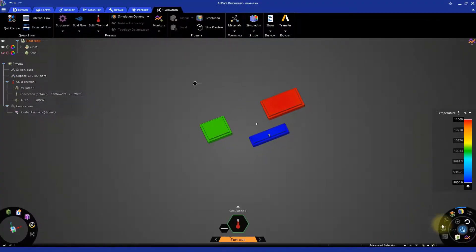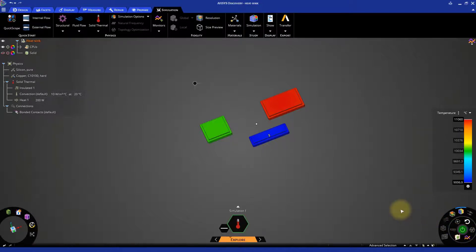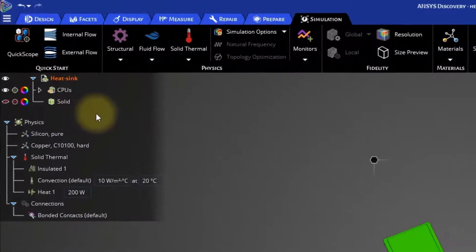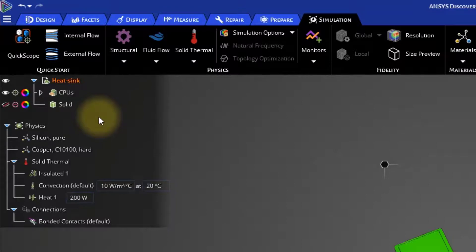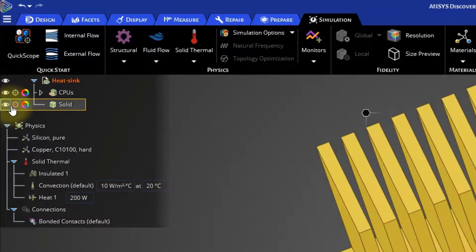Now, click again on the same button to stop the simulation. Go to the Model Tree and make the heat sink visible and include it to the simulation by simply clicking on the two icons in red.